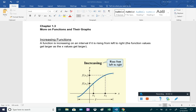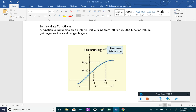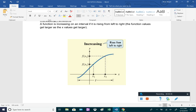For increasing functions, we say that a function is increasing on an interval if it's rising from left to right on the interval. So you can see in this picture — if we scan it left to right, it is rising up. Essentially, the x values are getting larger and the function values, which are the y values, are also getting larger. That is an increasing function.